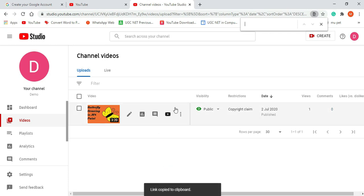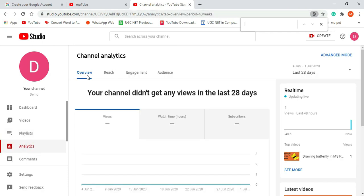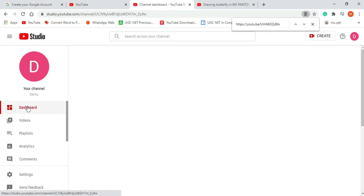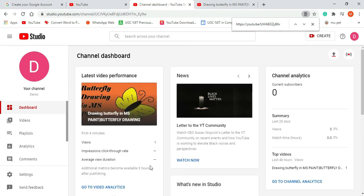One more thing I would like to show you is the Analytics part. Channel analytics gives details about your channel — how many people have visited your channel, what is the watch time, how many subscribers there are — everything shows here on the dashboard. You can also see which video is at the top and what the view duration is.